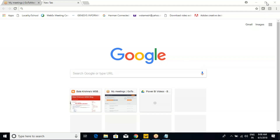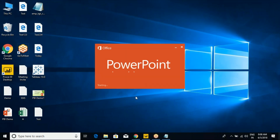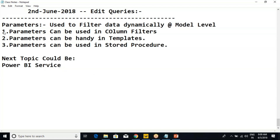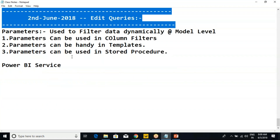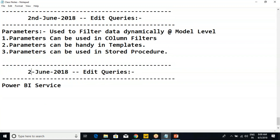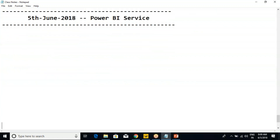Good morning guys. So as per our schedule, we are supposed to start today's topic. The next topic would be Power BI Service. Today is the fifth session. Does anyone have any questions till now? No questions. Super.